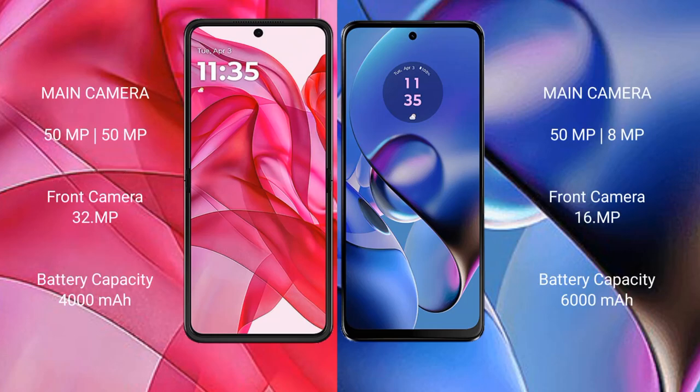The Motorola Razr 50 Ultra features a dual rear camera setup with a 50MP main camera and a 32MP front camera.